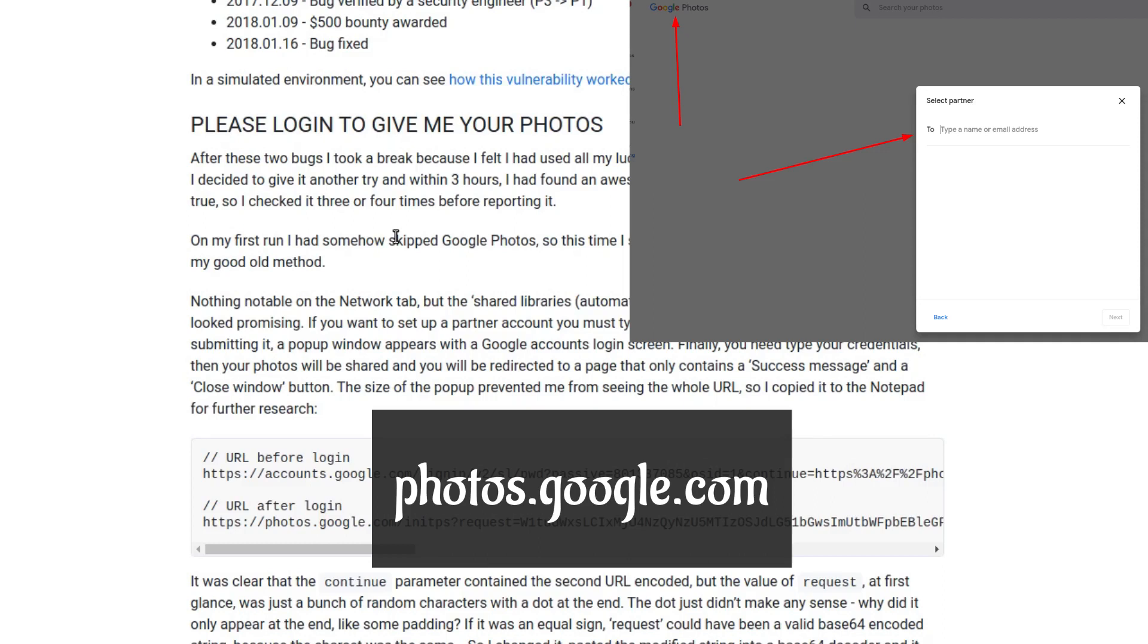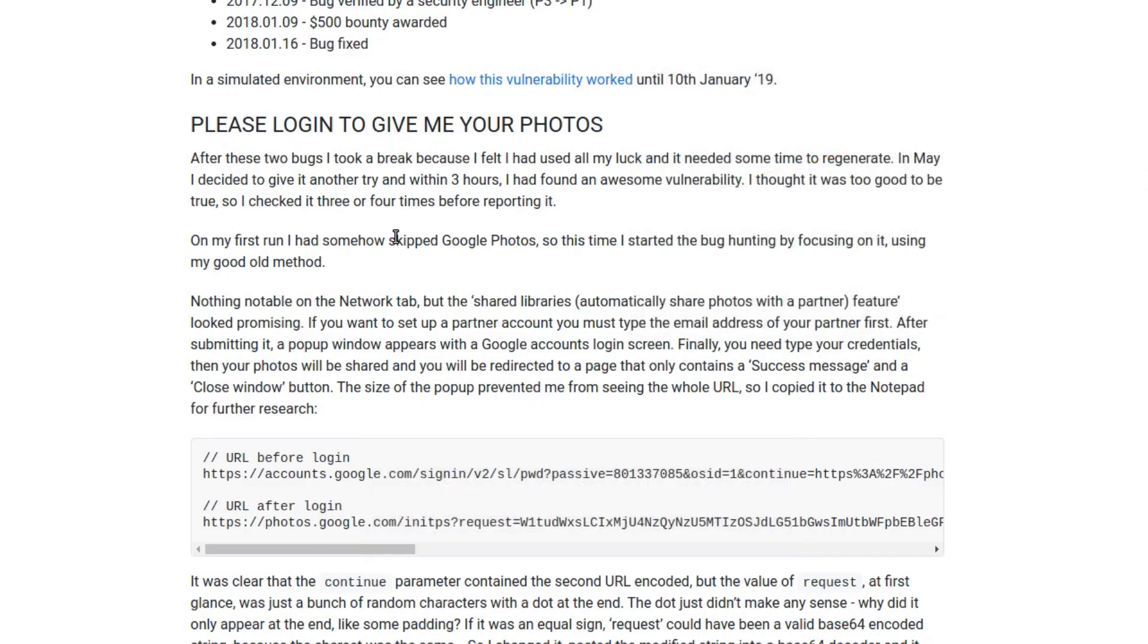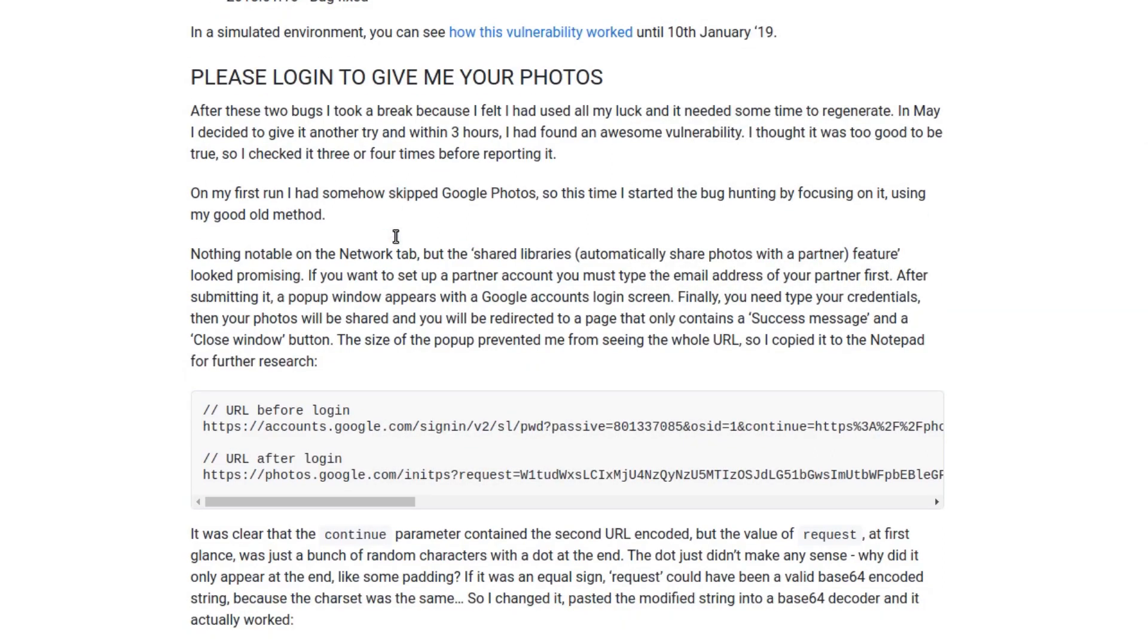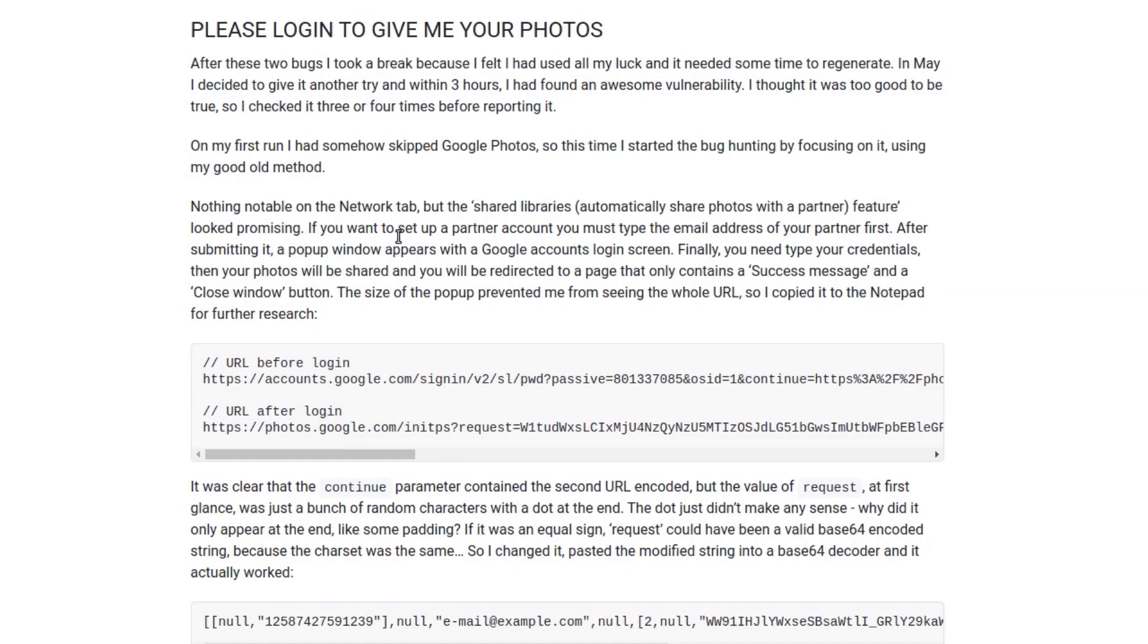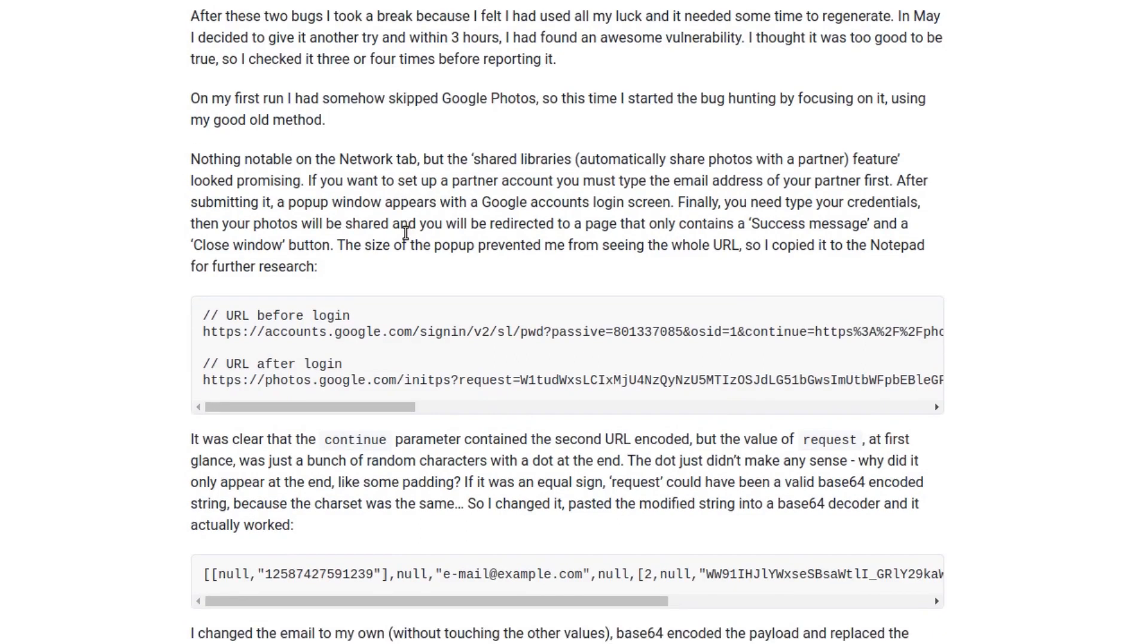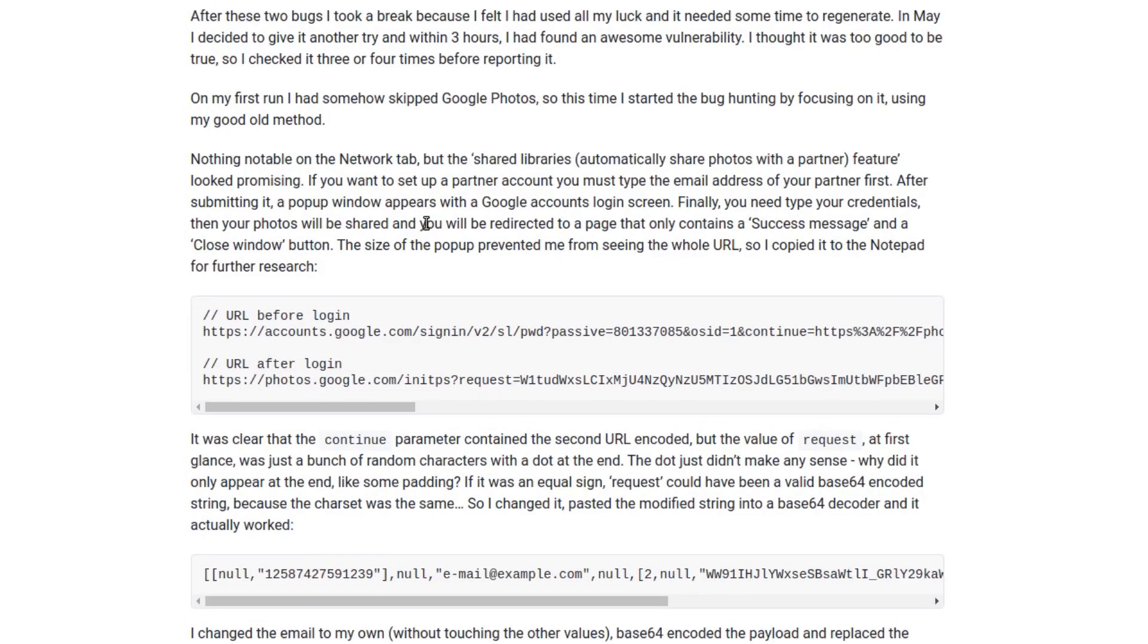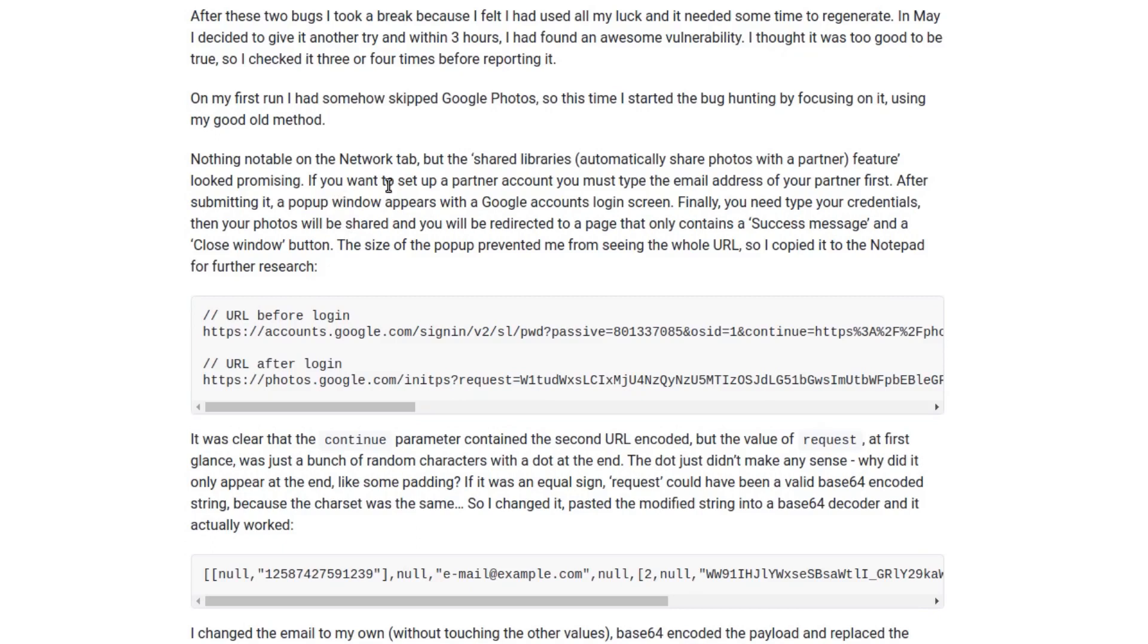The researcher observed that when you tried setting up a partner account in photos.google.com, you enter the partner's email address and then your Google login would pop up where you enter your credentials.